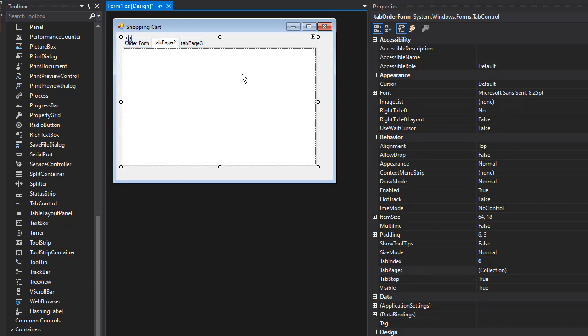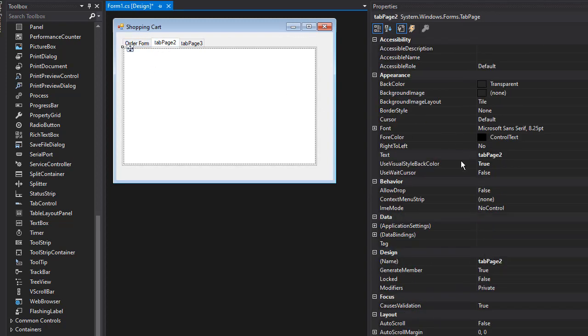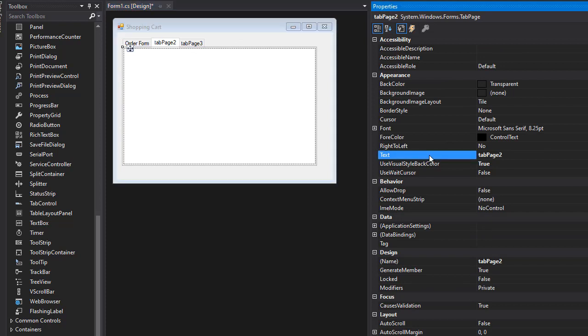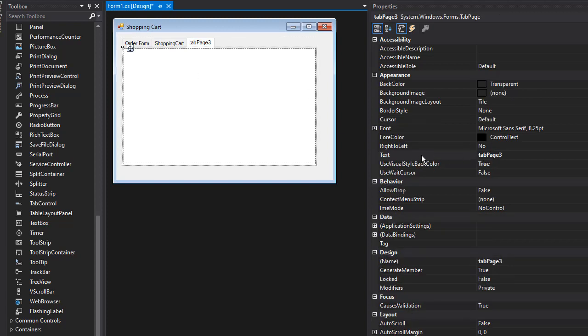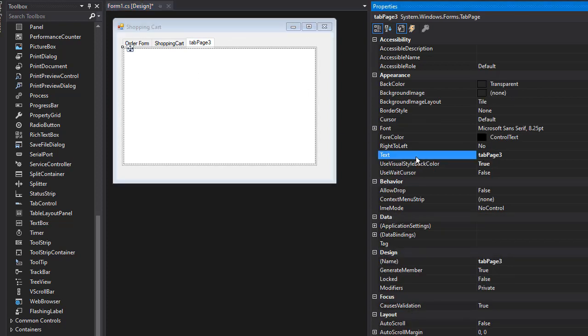I'll click the second tab, click the page, and this one is going to be 'Shopping Cart'. Now the third one - click the page and this one's going to be 'Mailing Label'.